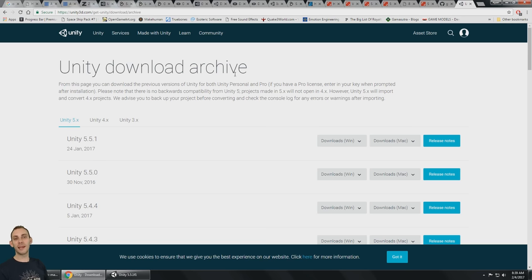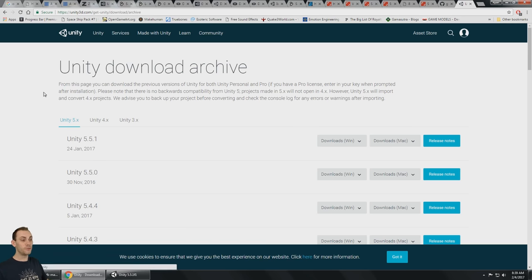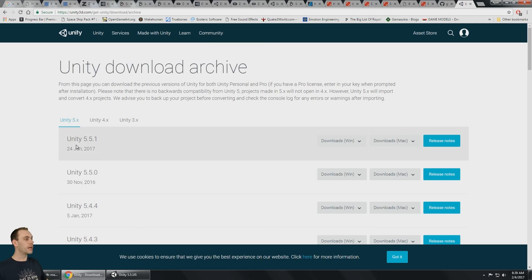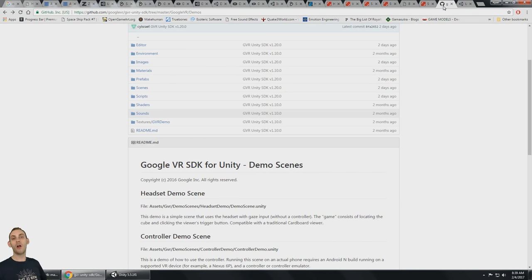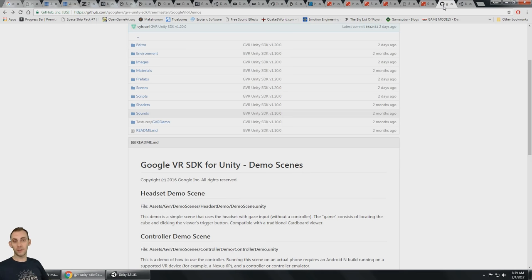It is a really good weekend. We got a brand new version of Unity, a brand new Google VR, we're doing a giveaway, and we got community feature videos.